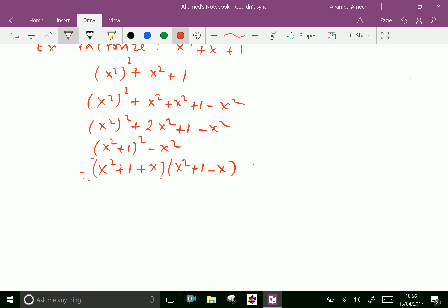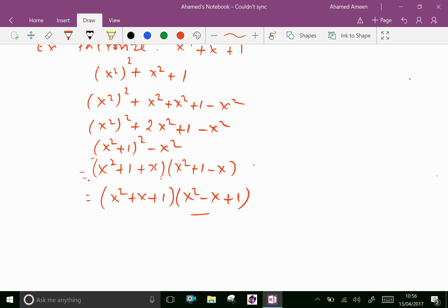Writing in arranged form: (x squared plus x plus 1) and (x squared minus x plus 1). These are our complete factors.